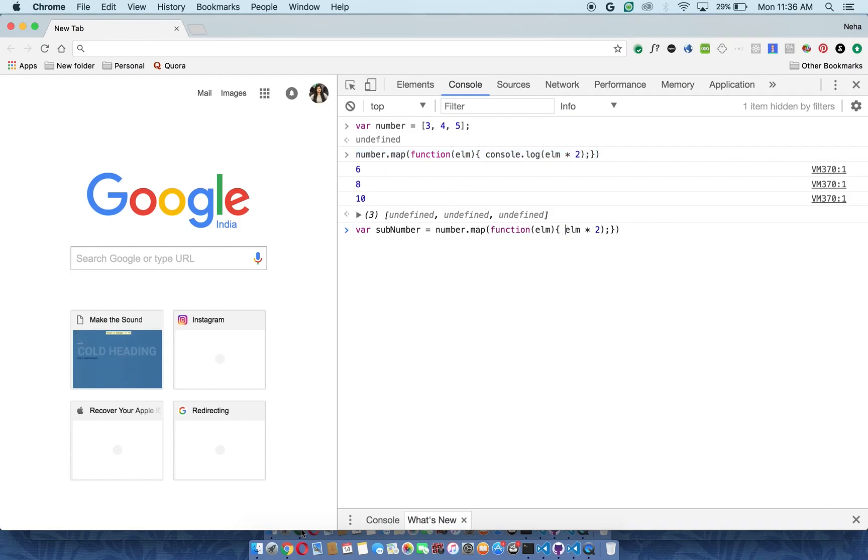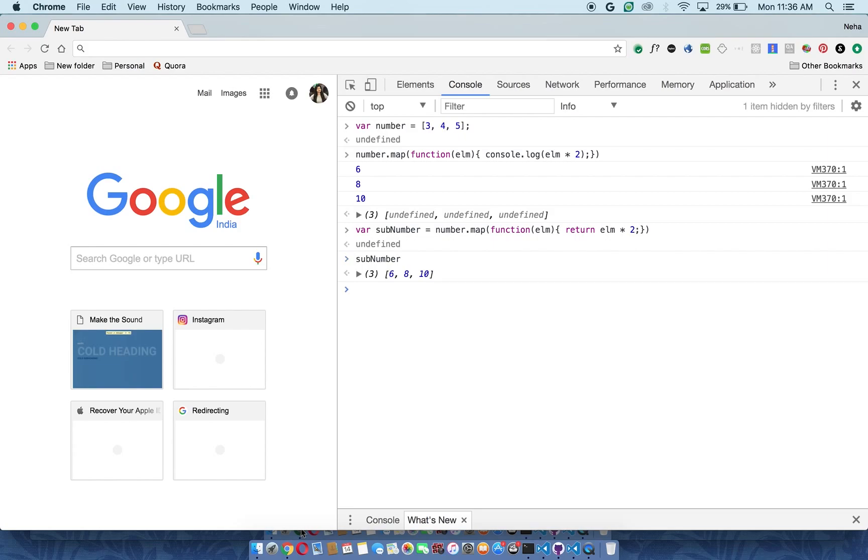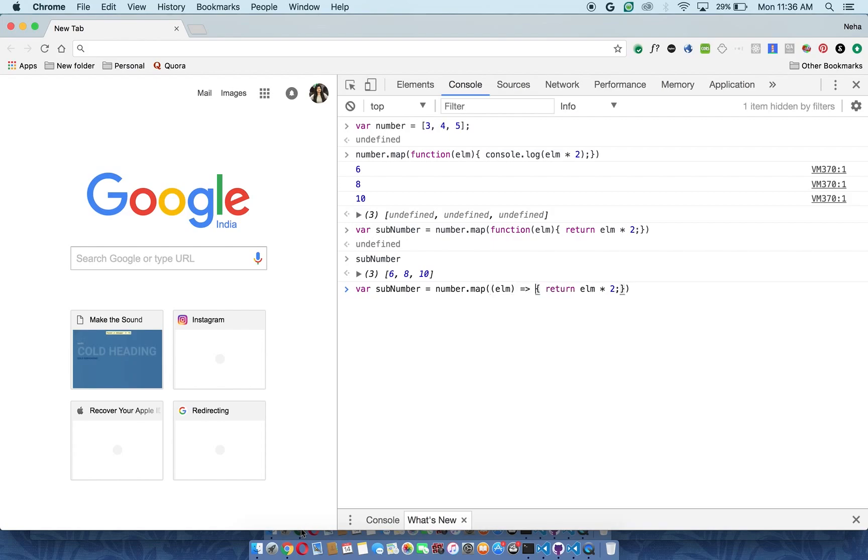So what I will do is I will again make a variable and I will copy this whole code here, and instead of doing the console log I will say return. And then here you go, as you can see in a single line of function I have done this. Now I will do the ES6 fat arrow function here, and here you go.